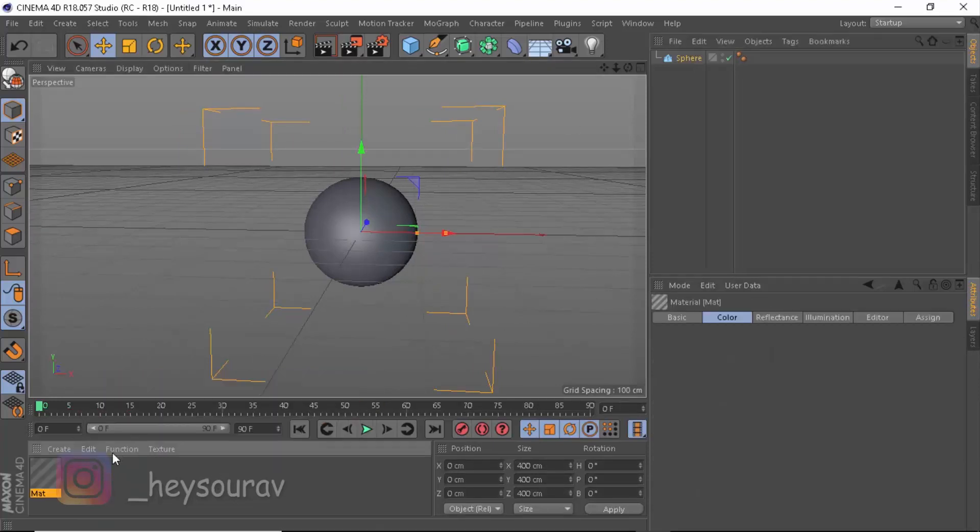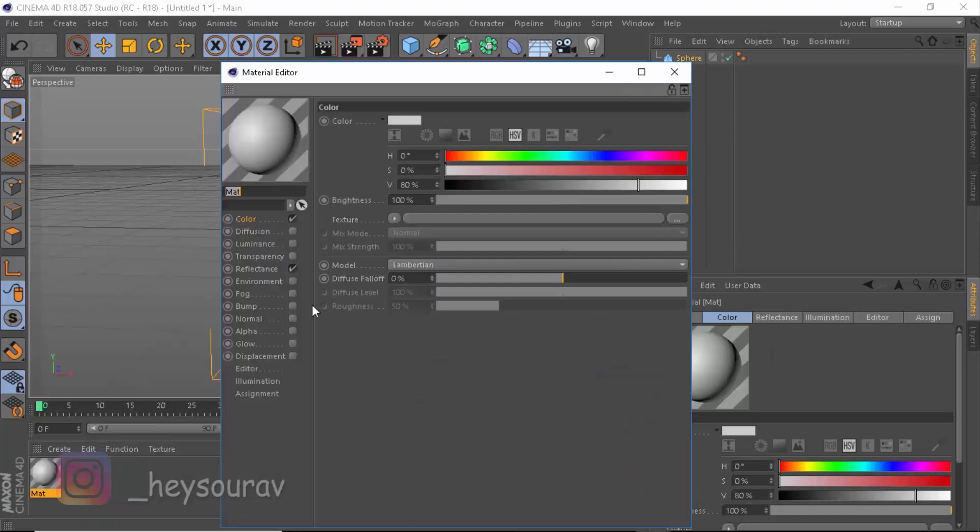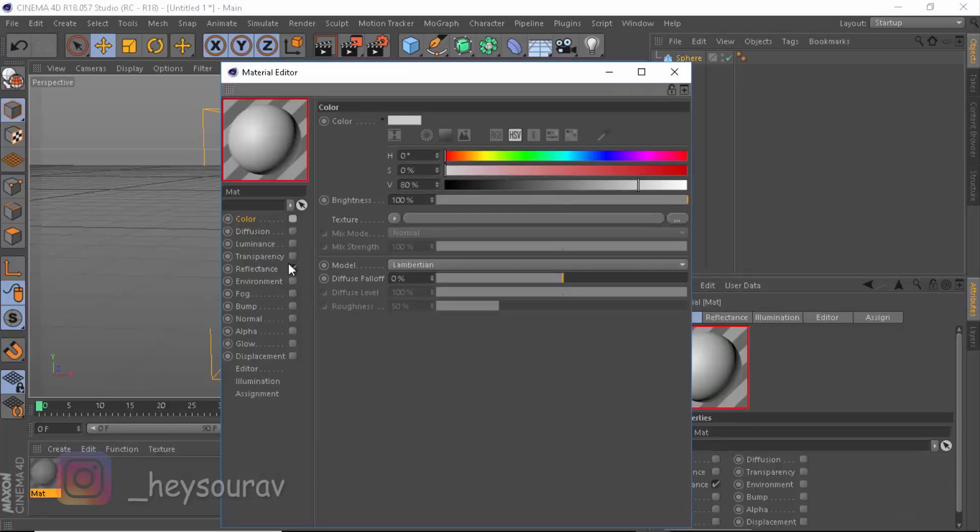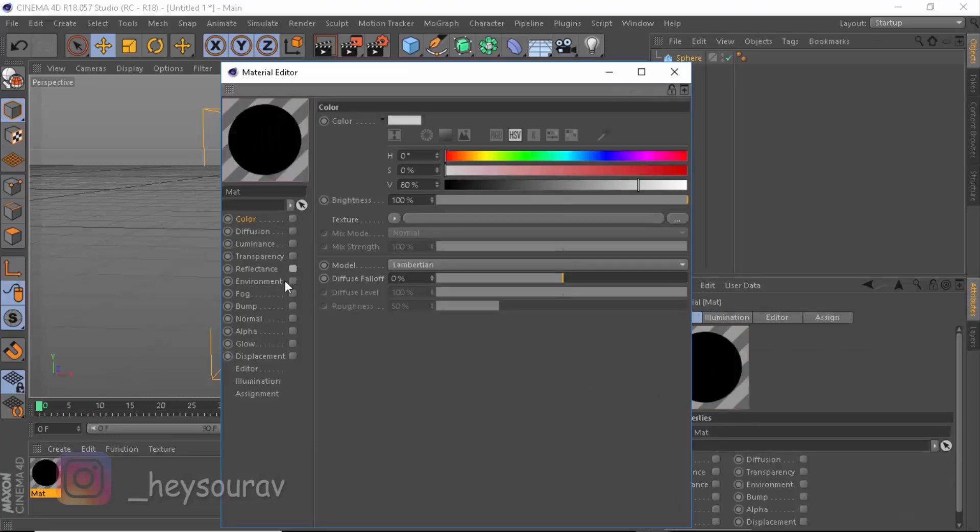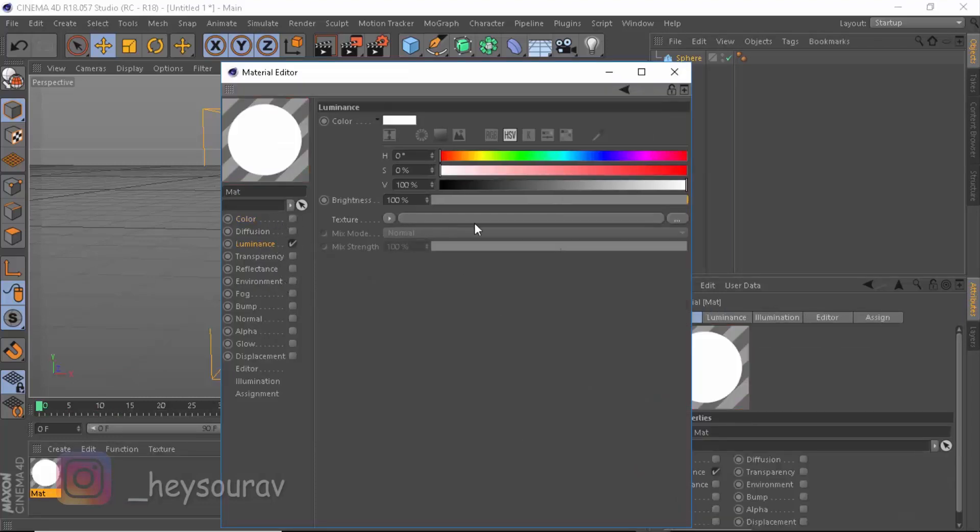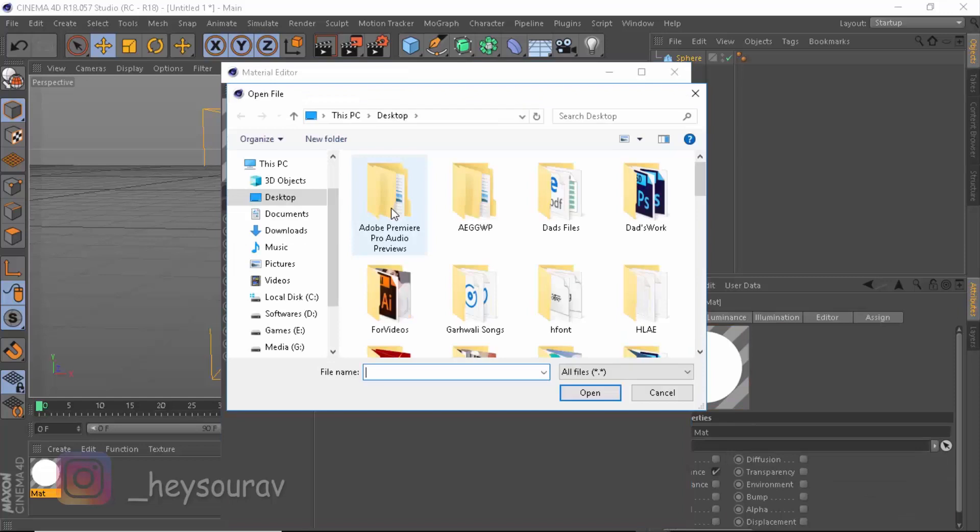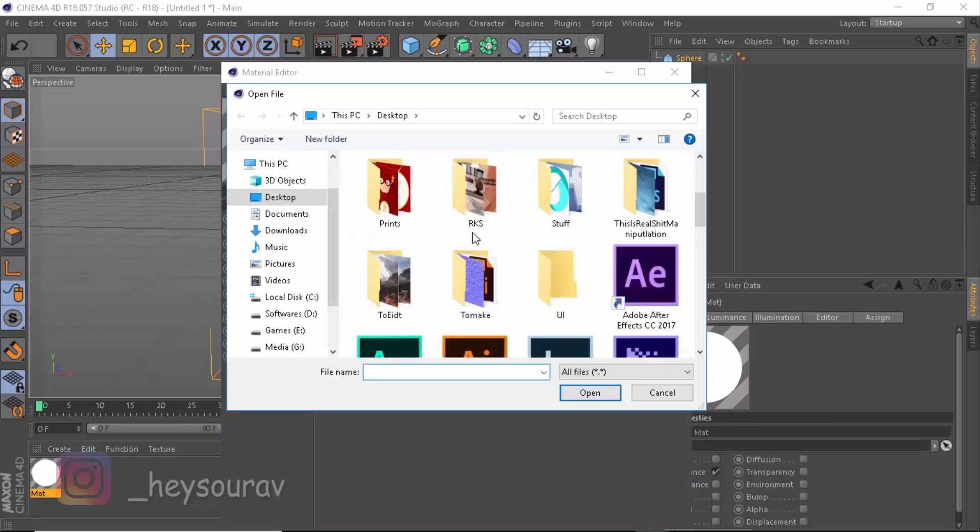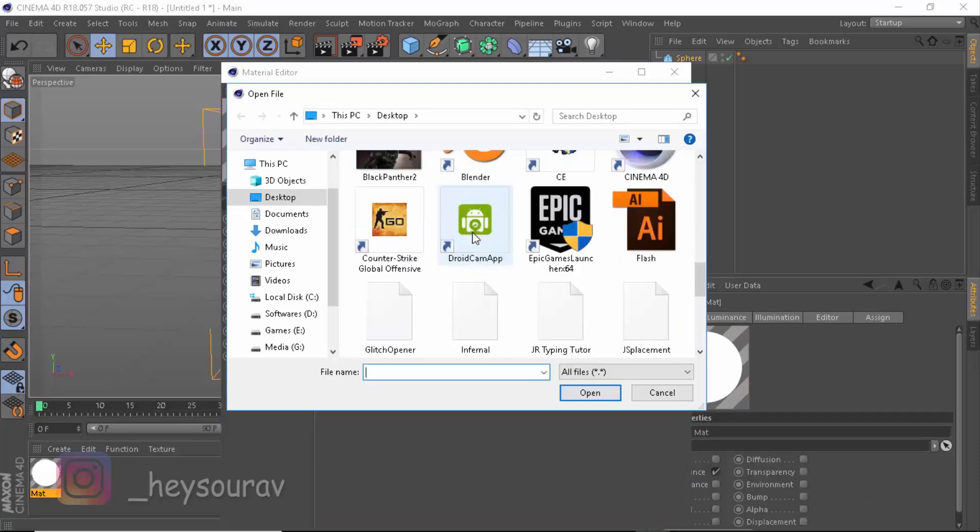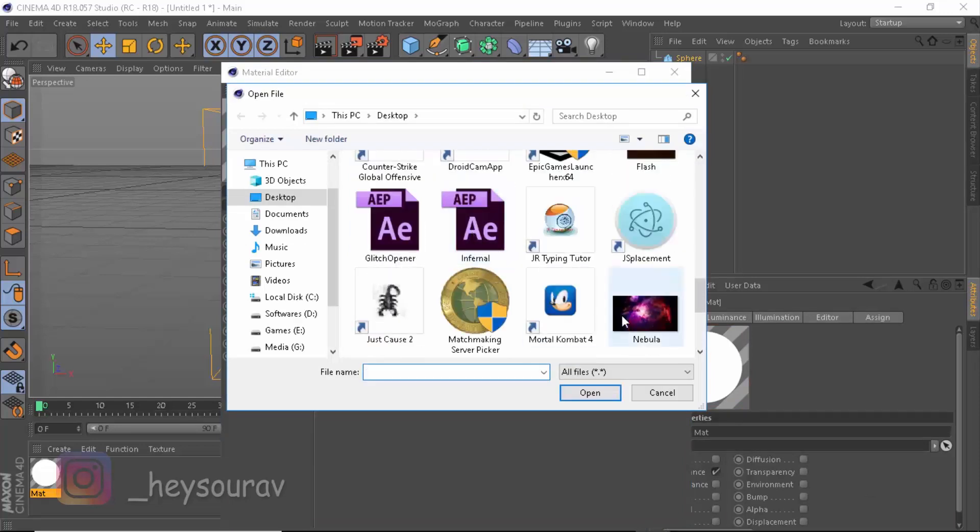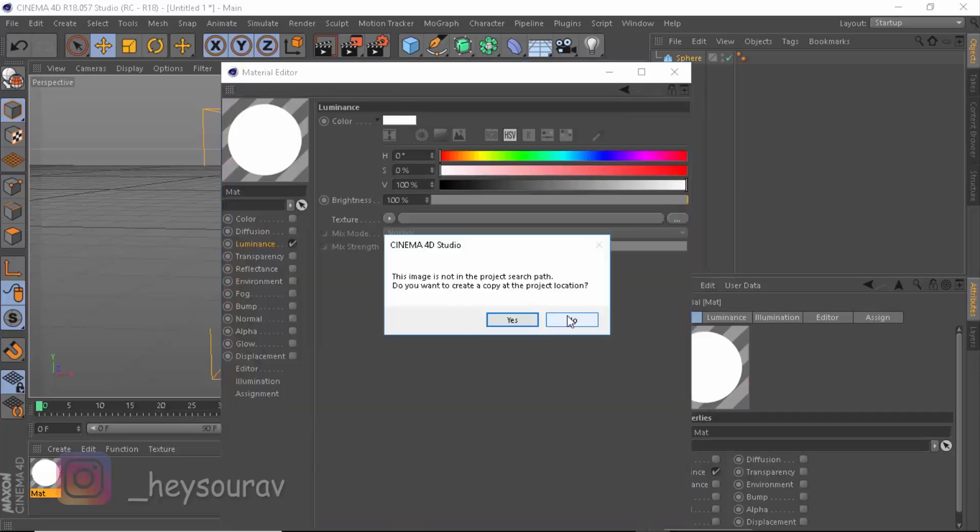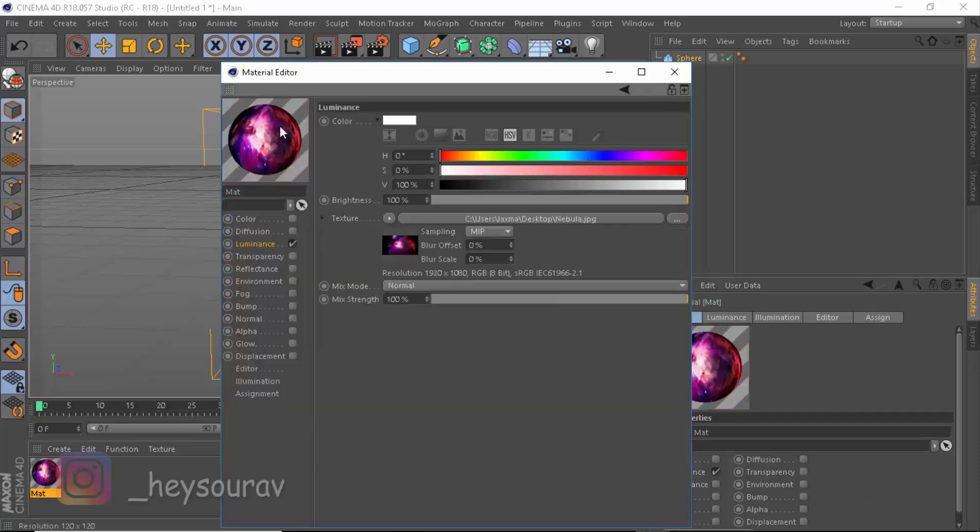Now let's create a new material, let's open this material, and let's disable all the channels. Go to Luminance channel and enable Luminance channel. Let's take our Nebula. We have our Luminance channel set it up.